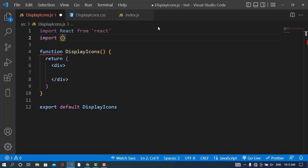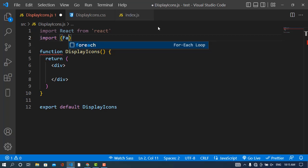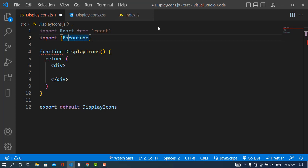For the icons, for example YouTube, just add the FA prefix. Add this to the name - for example, YouTube we would like to use, and we will write FA YouTube before the icon name. Just add this FA prefix.